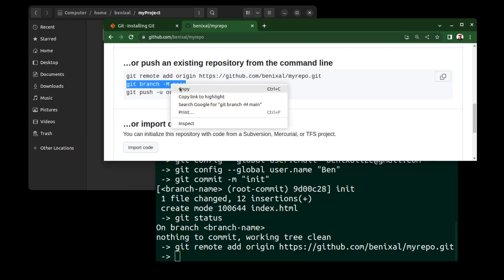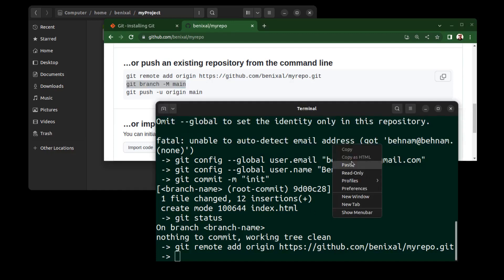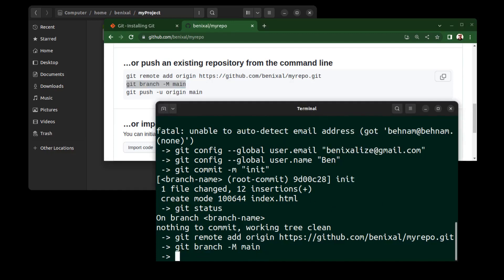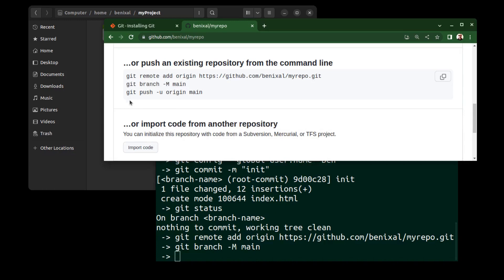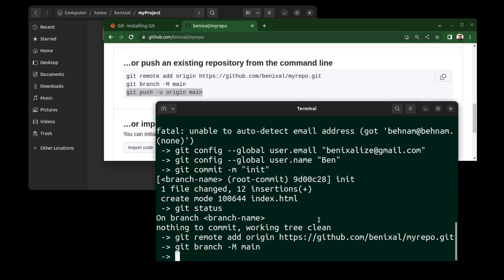Because the word master had connotations of slavery and oppression, so we run this to change the current branch name to main if it is master. Then run git push -u origin main.